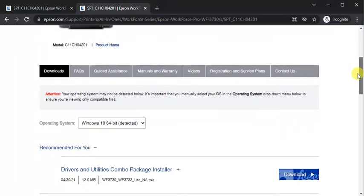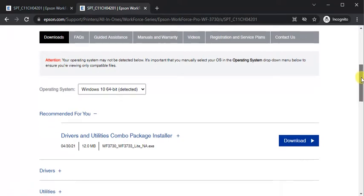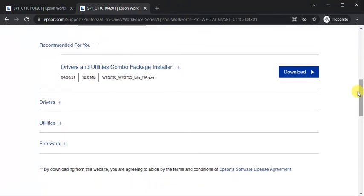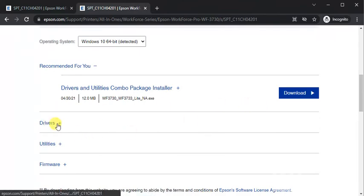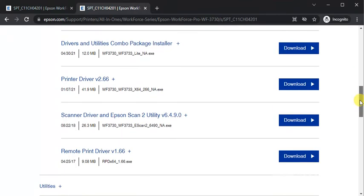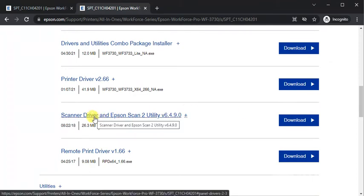Now just scroll down and under Downloads tab, you will find drivers. Under drivers, there are various drivers available for this printer. So we need to select scanner driver and Epson Scan utility. Click on it.